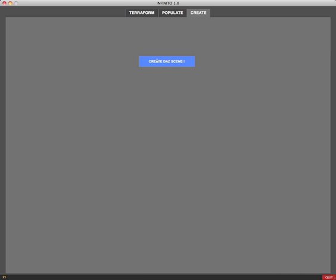When I click the DAZ button right now you don't see anything only the wait cursor, and Infinito is now recreating the terrain texture and after that it will create also the terrain mesh and populate my DAZ scene so that all I created in Infinito will be exactly replicated in DAZ Studio. I'm going to pause this movie and get back when the scene is ready.